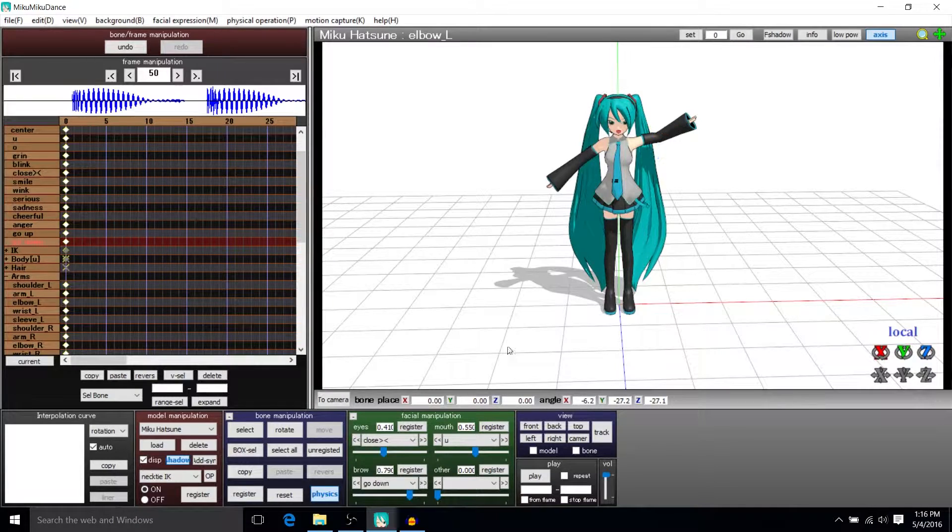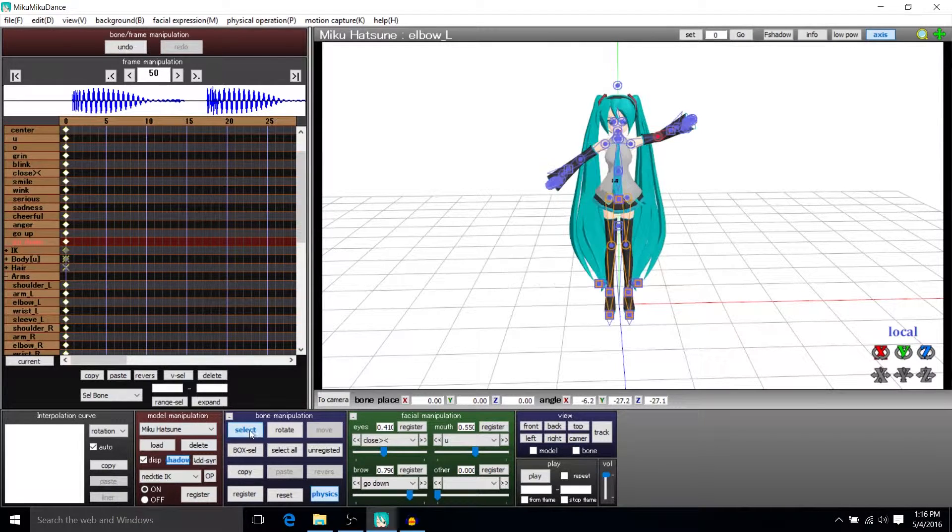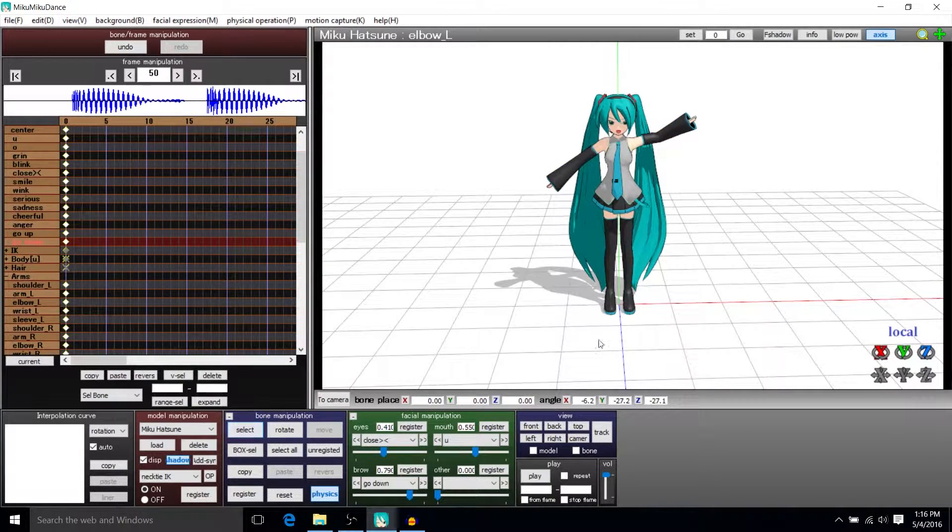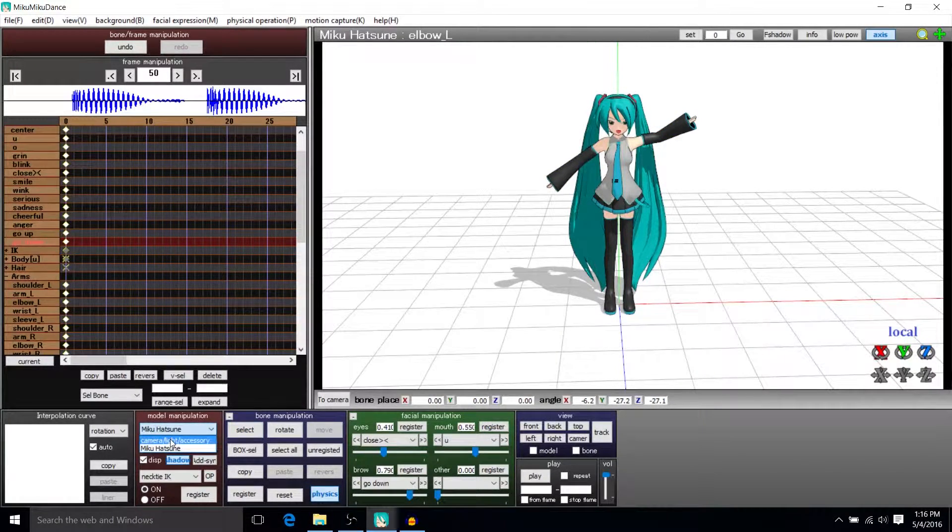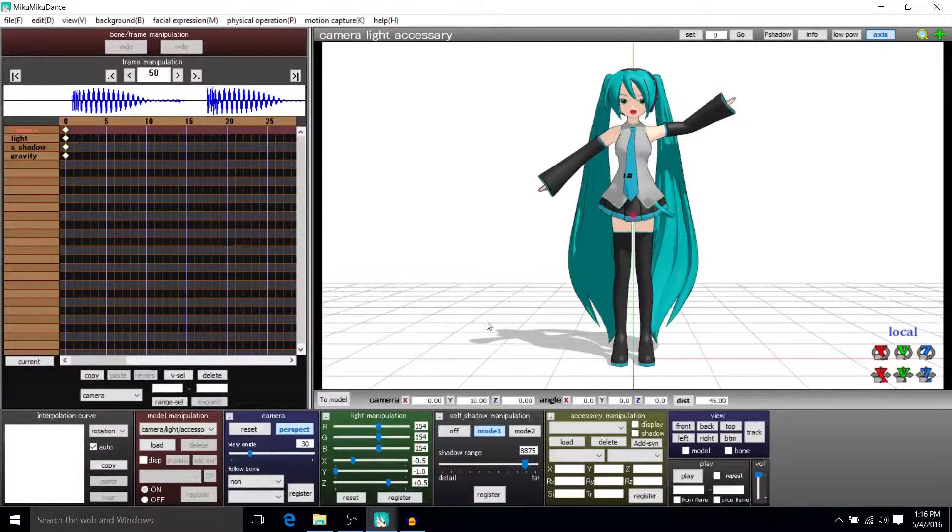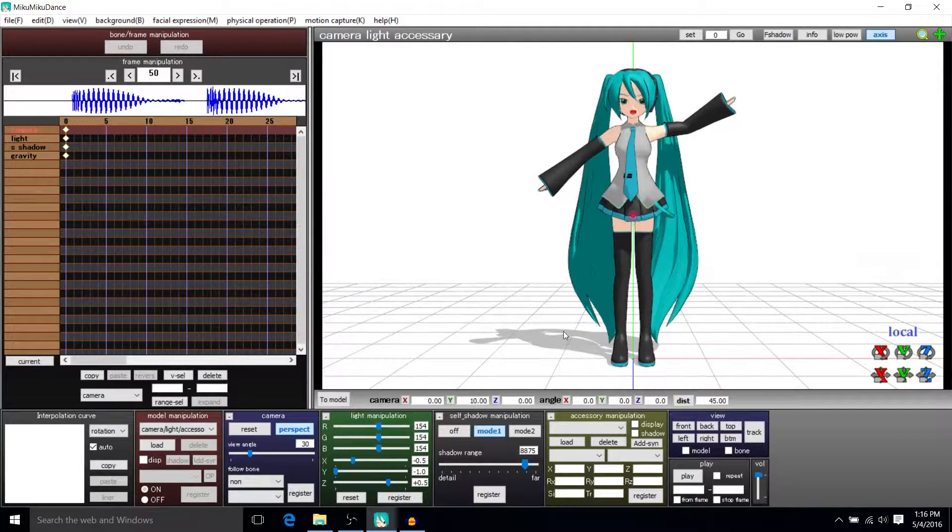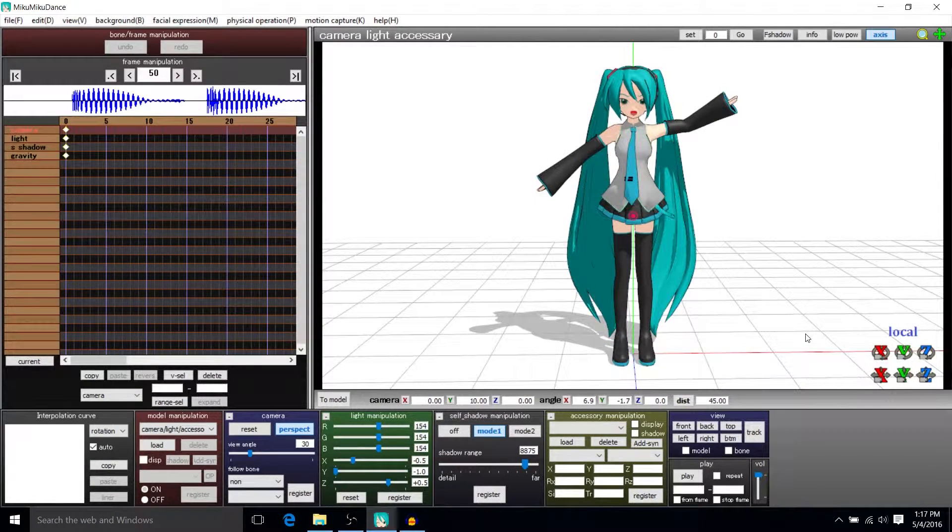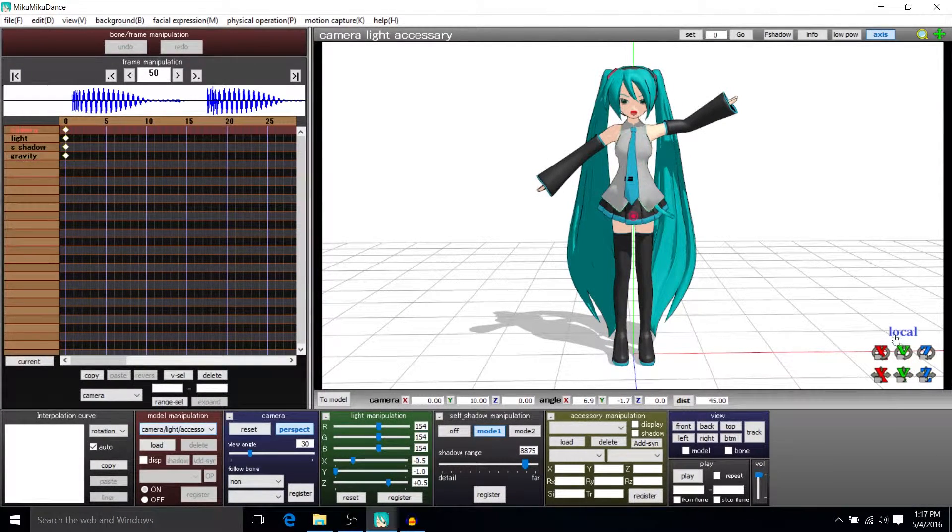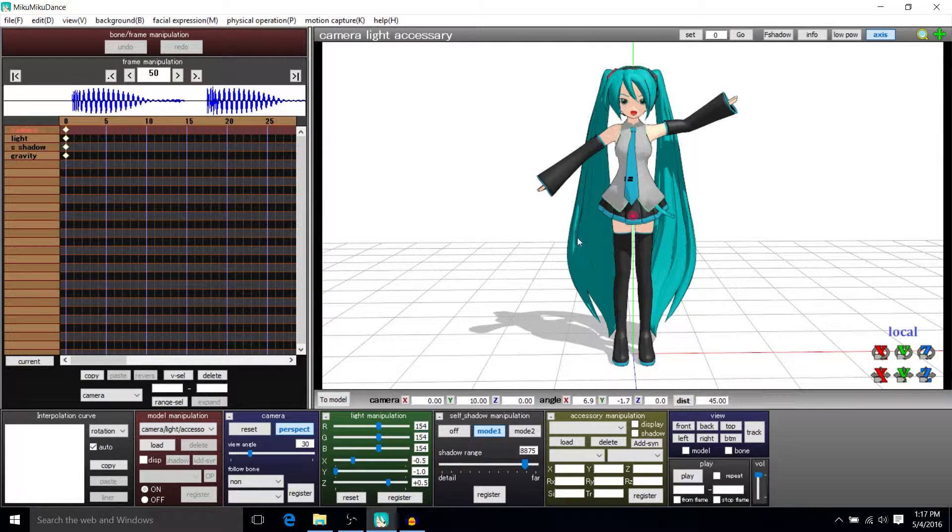but you do have to make sure you don't have any bones selected. I'm going to switch this to the camera just to make sure we have it right. With the camera selected in our model manipulation, we